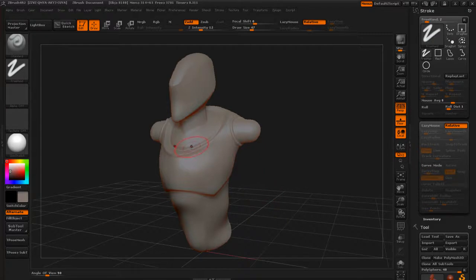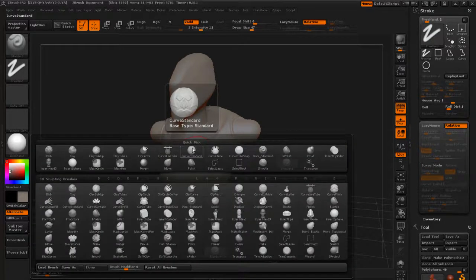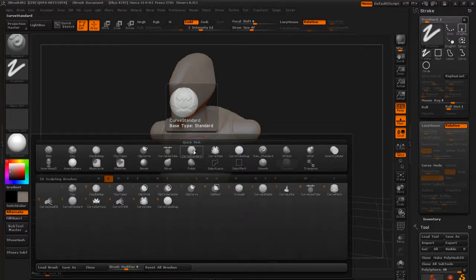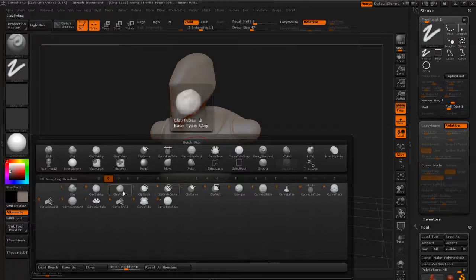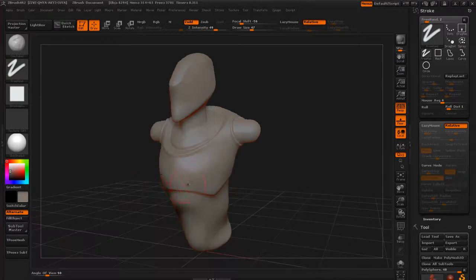Just go ahead and tap B. It's going to bring up your brush menu and hit C for all brushes that start with C. And then we're going to go to Clay Tubes. You can see there's a clay and there's a clay buildup. They're kind of similar, but Clay Tubes is probably my favorite. So let's go ahead and tap that.